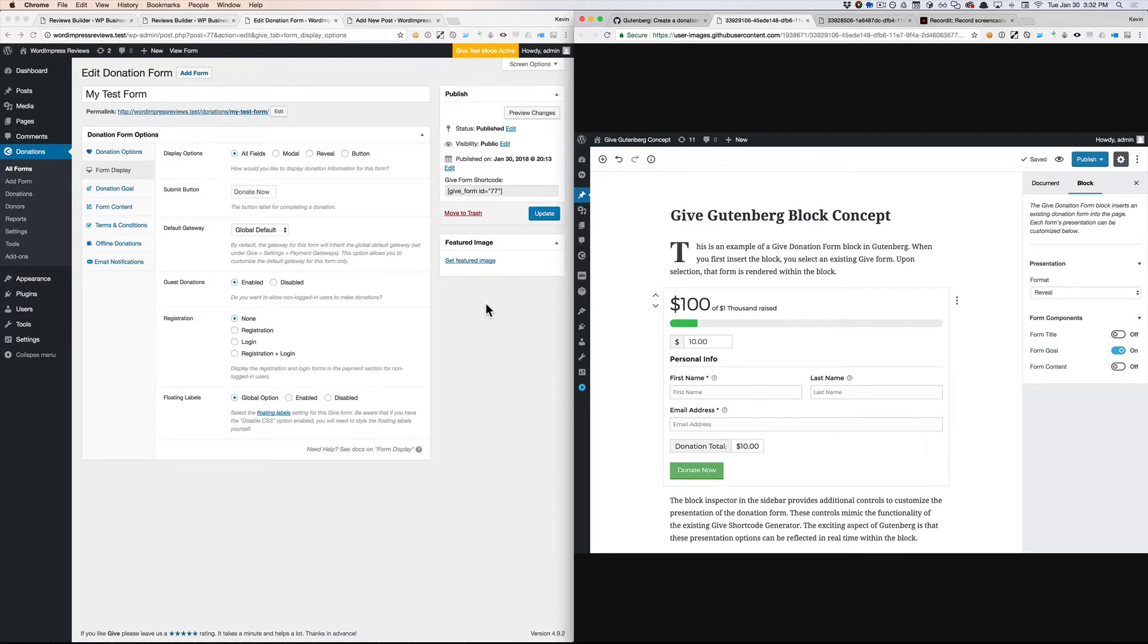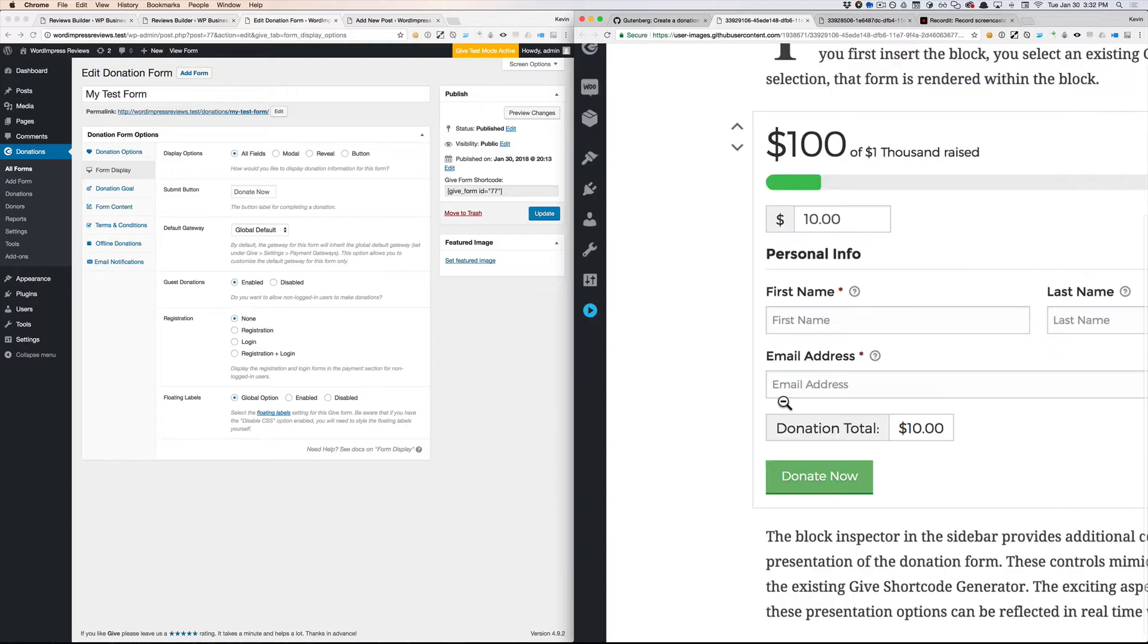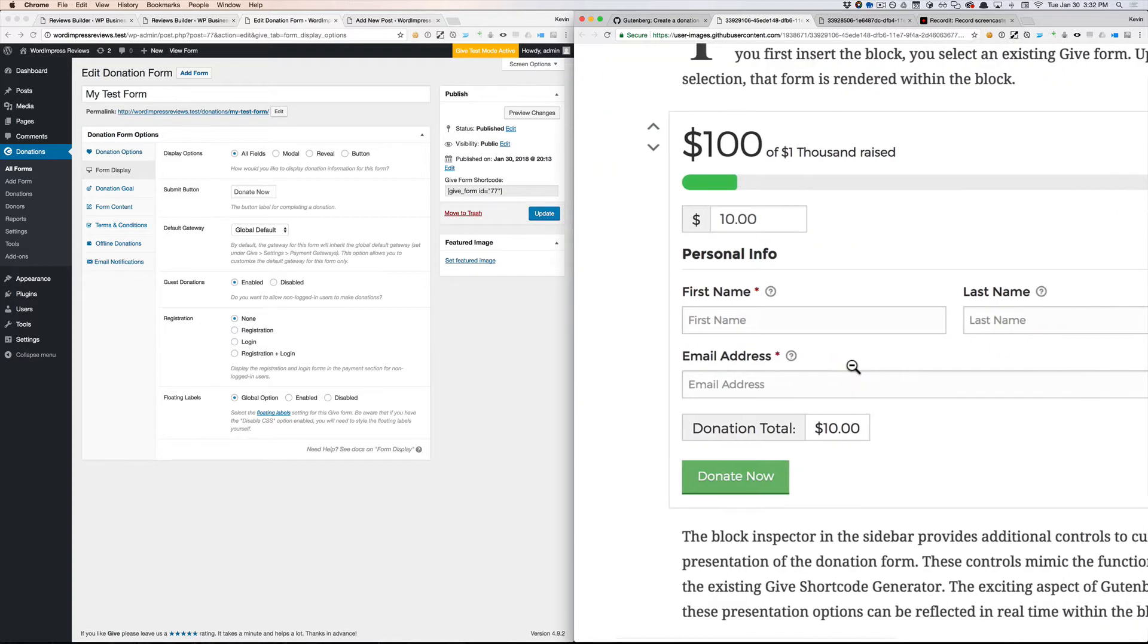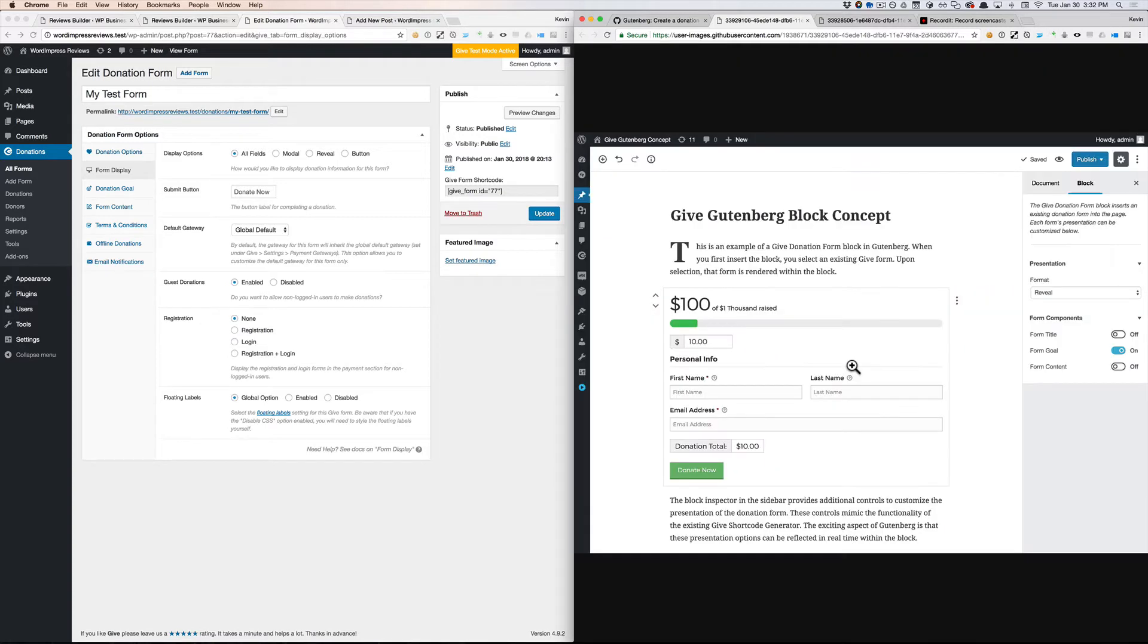However, things like the default gateway, guest donations, registration, those are form options that should be defined in one place and inherited wherever it's inserted on the website.